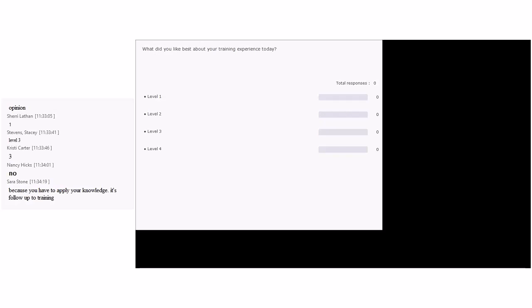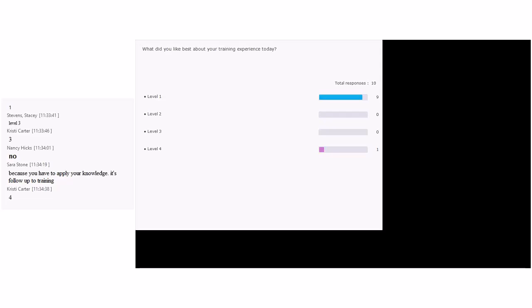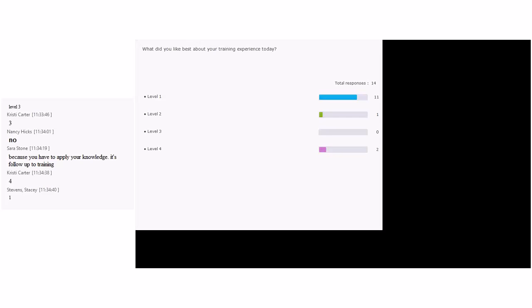Next question: 'What do you like best about your training experience today?' Is this a fact or an opinion? Opinion. This is opinion, and that makes it a level one. Whoever said level four — this is just asking what they like. Next question: 'What is the percent of increase in the use of open-ended questions when talking with children during small group times?'